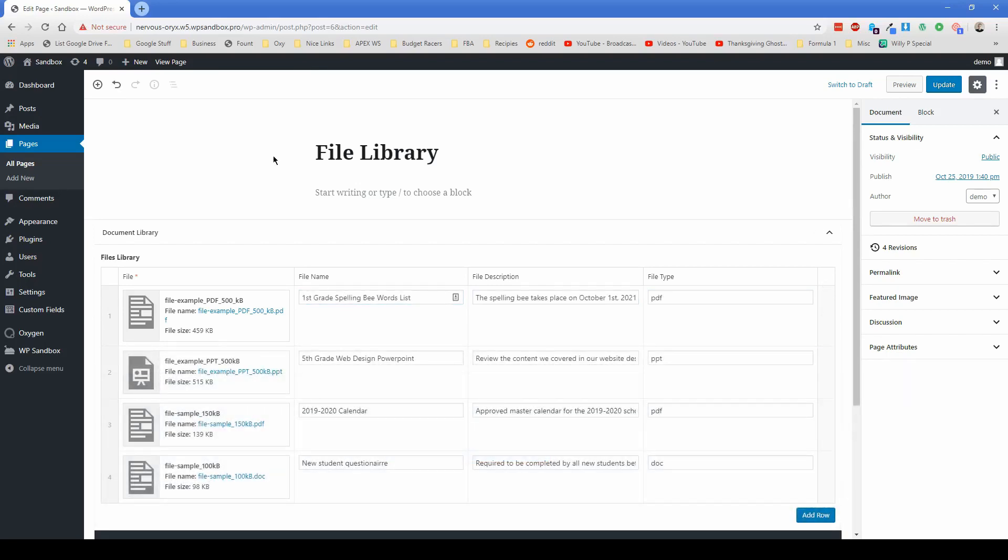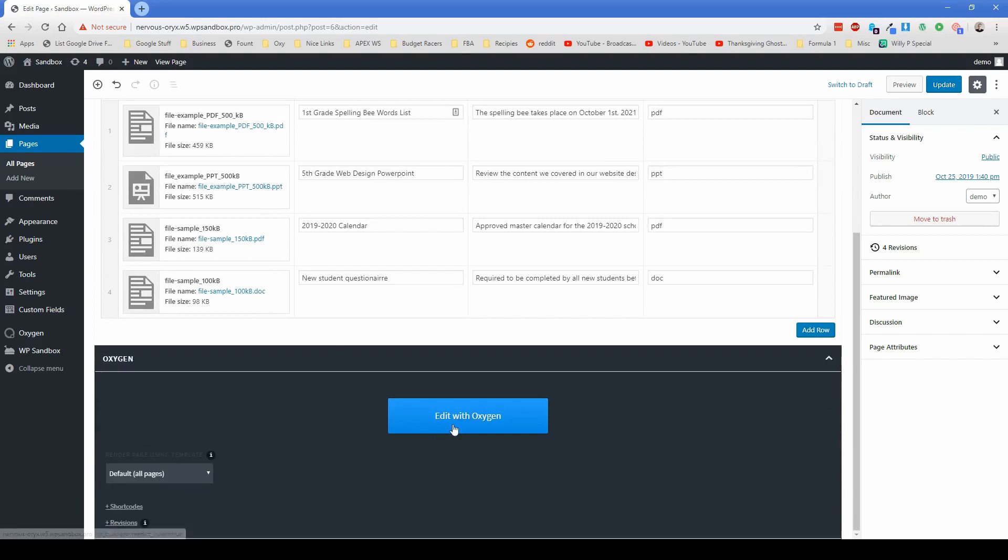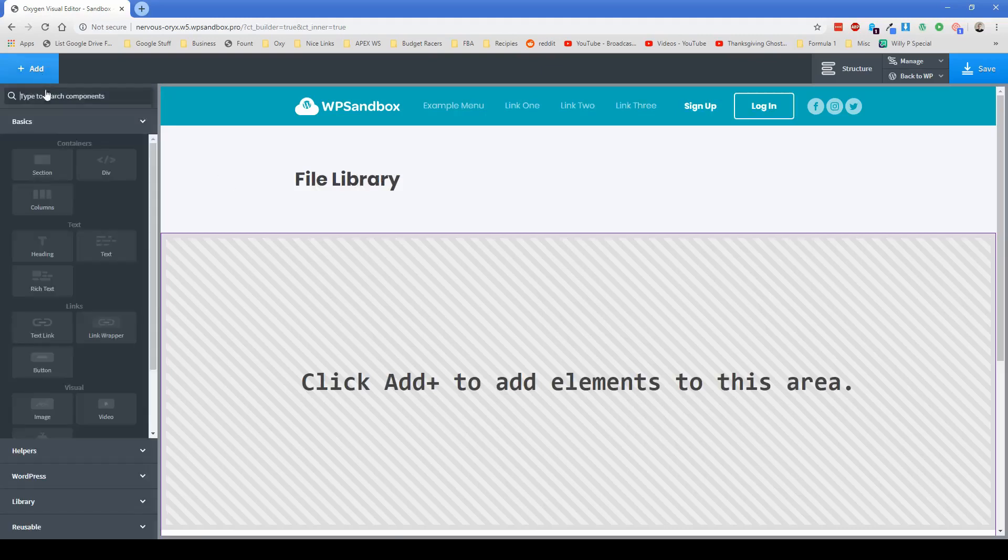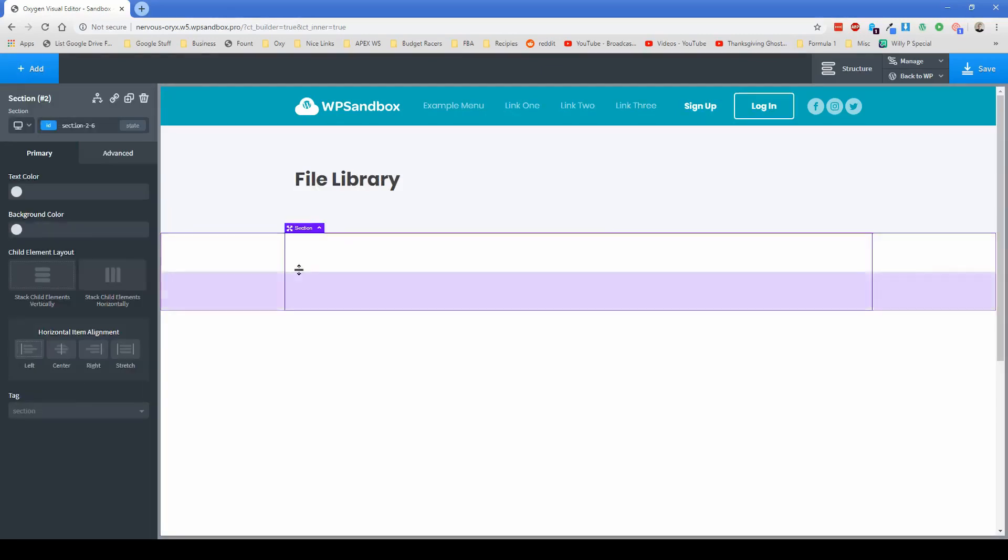Okay. So I have all these files added to our file library now. So all we have to do is click edit with oxygen, and we can actually start setting up our repeater element.